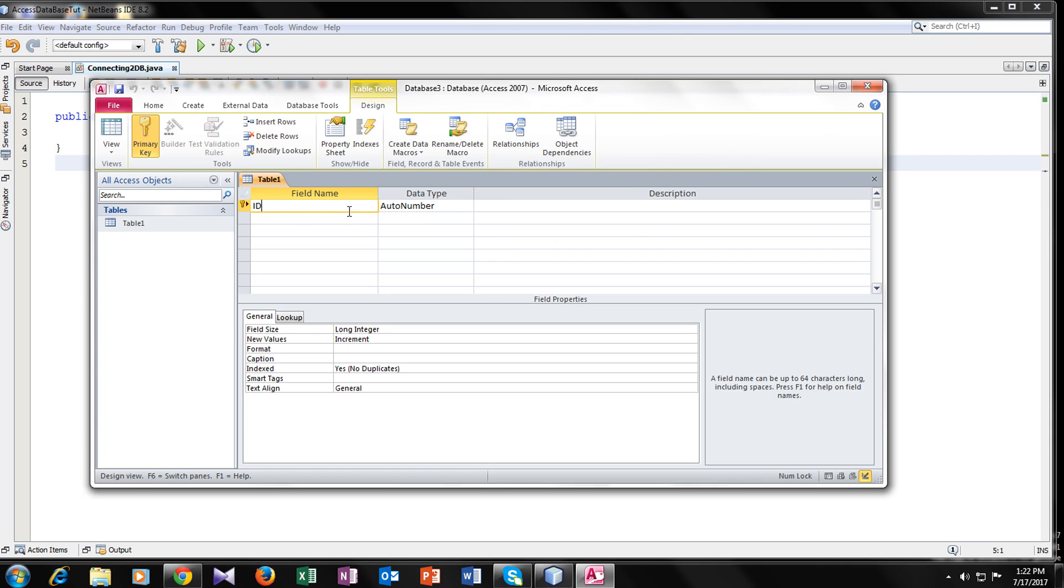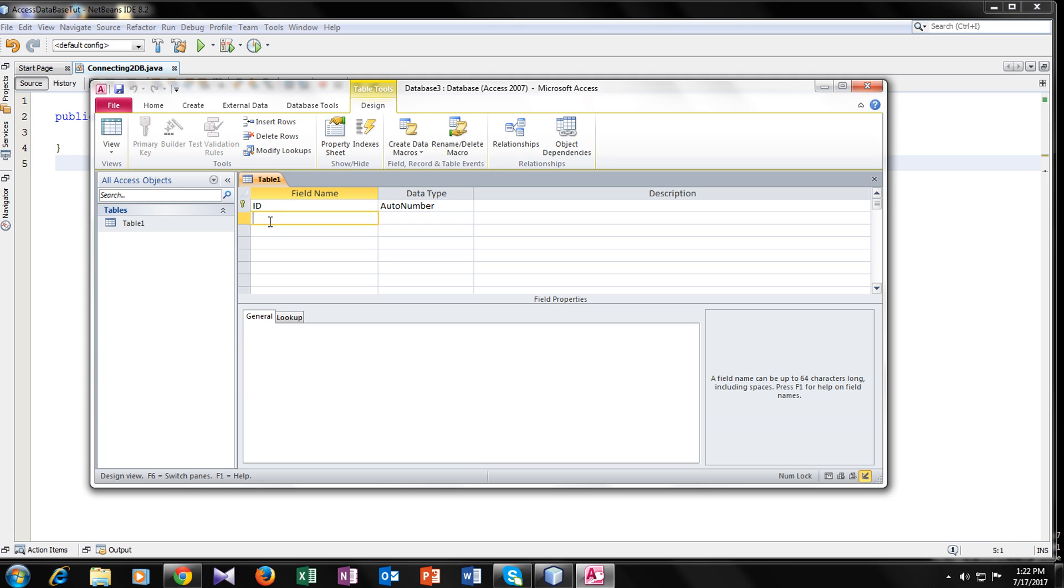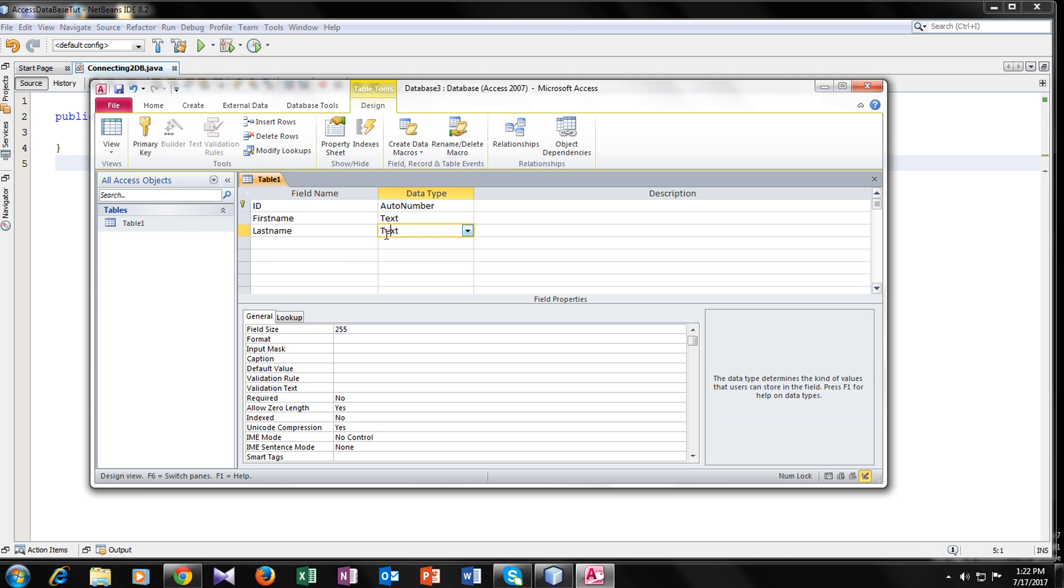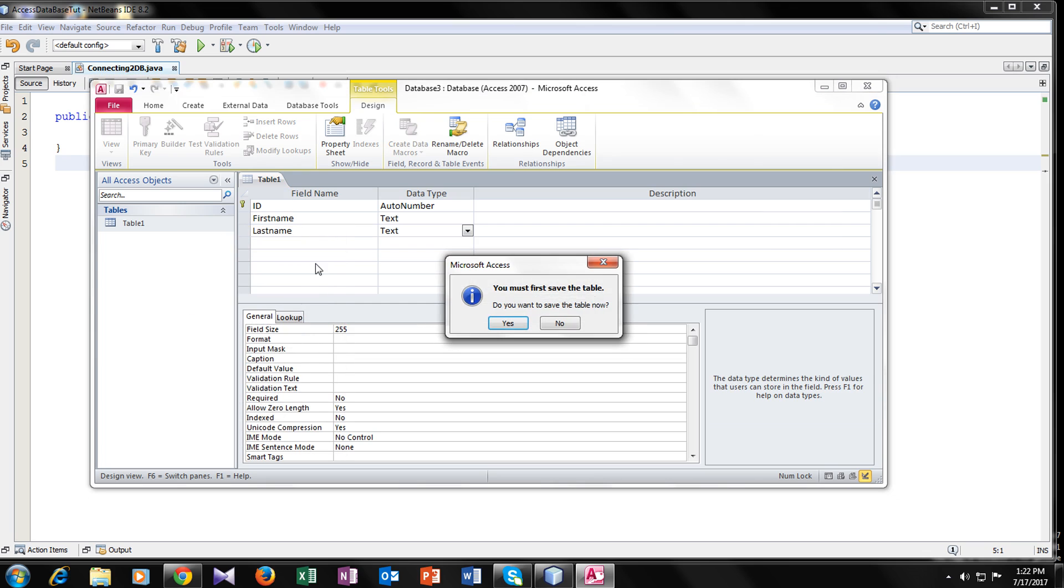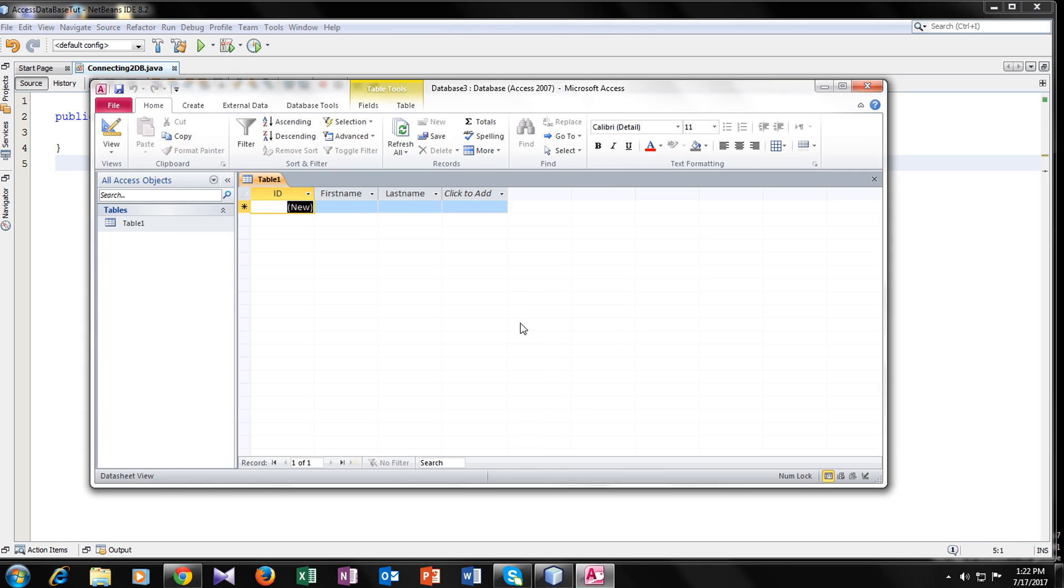So here I have an ID which is generated automatically. So this is my first field. My second field would be first name, and it would be a text. And my third field would be a last name. It would also be a text. So now open it back. You have to save it on your tables.